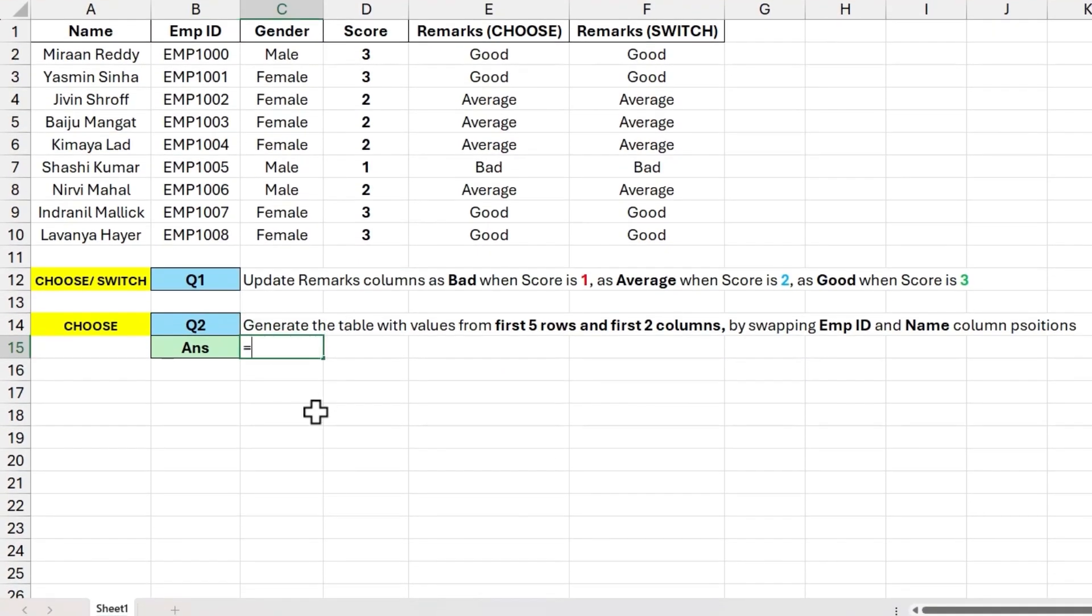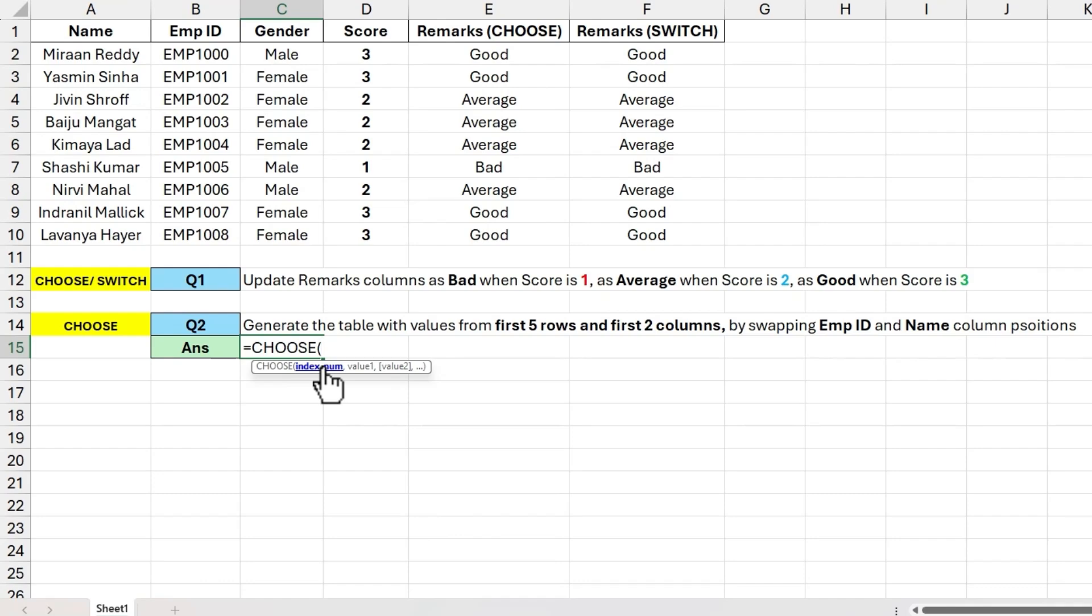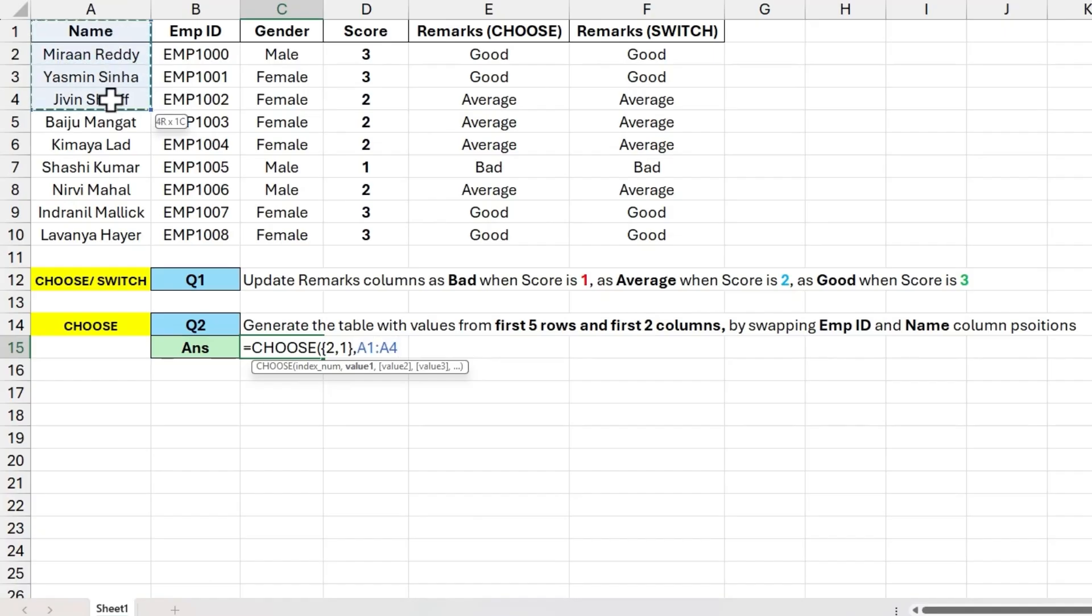So let's start by adding the CHOOSE function. Input to index number will be 2 values in reverse order. Let's open the braces, enter the values as 2,1 and then close the braces. Input to value 1 will be first 5 row values in first column.